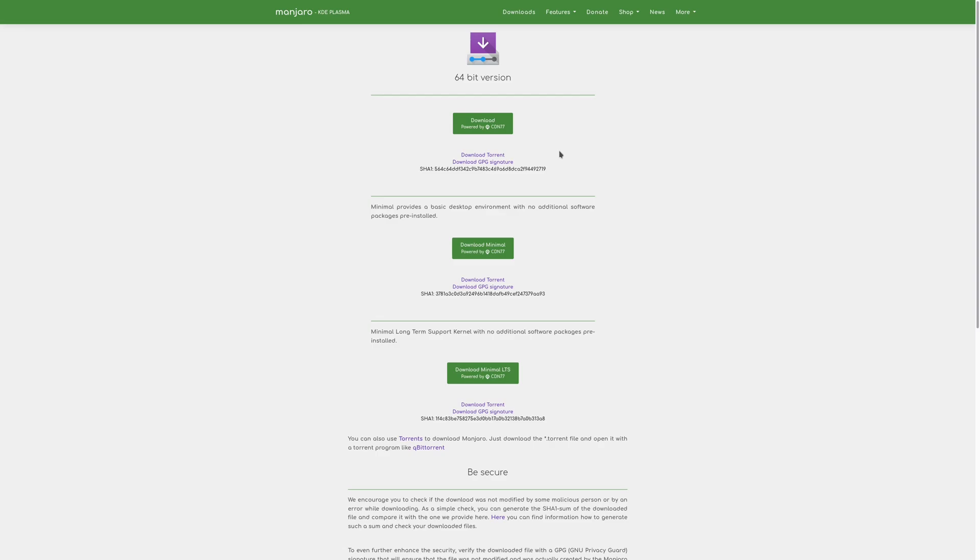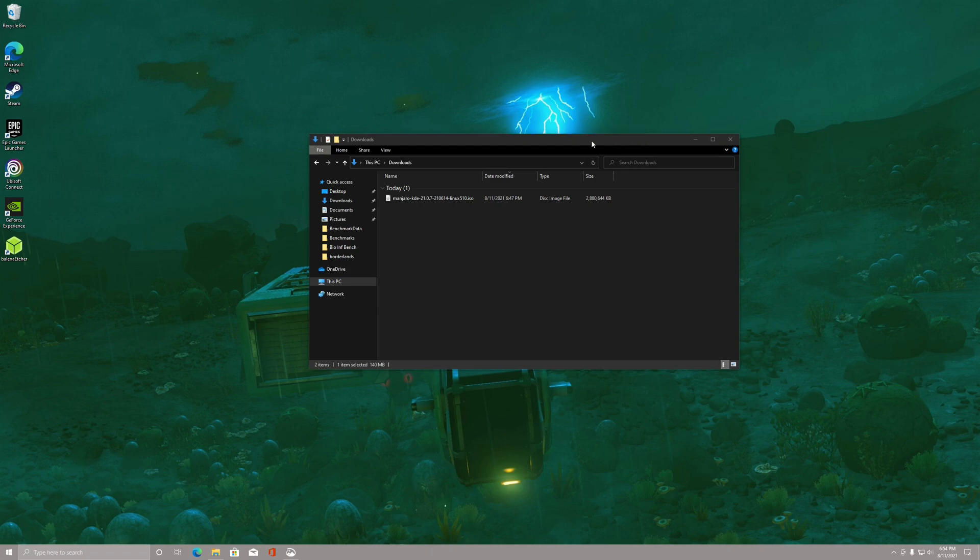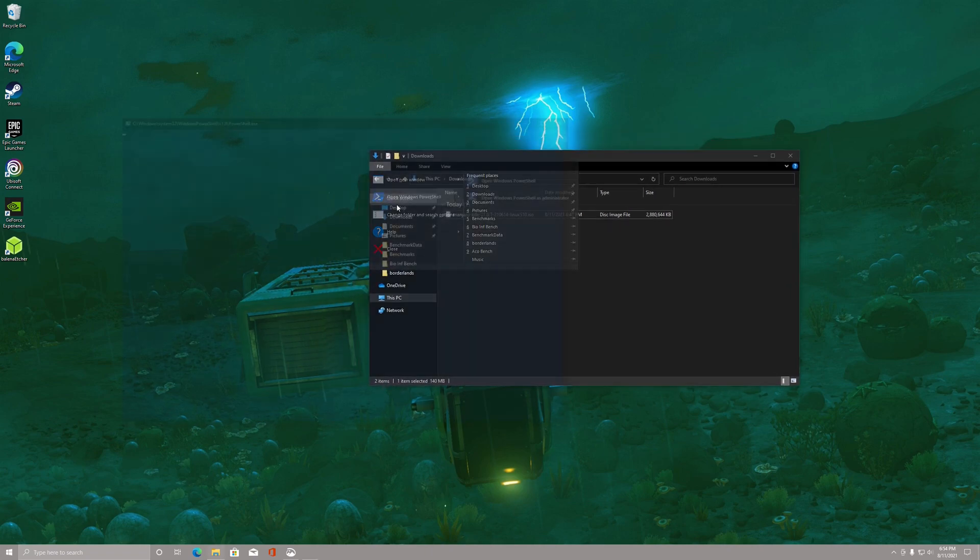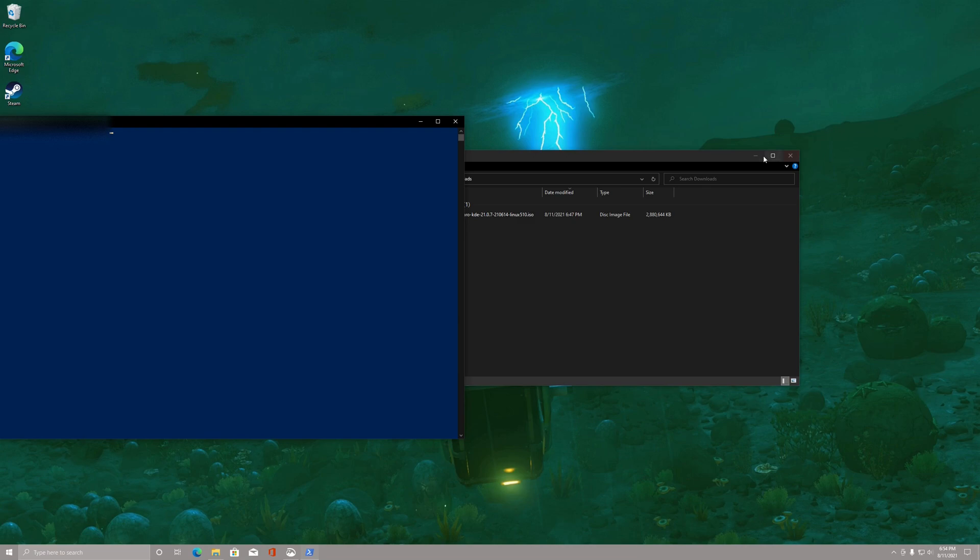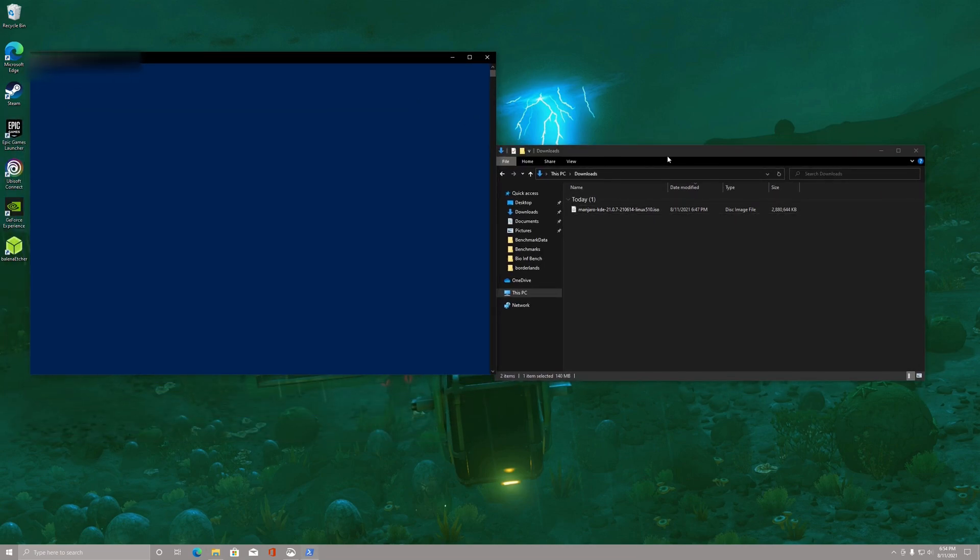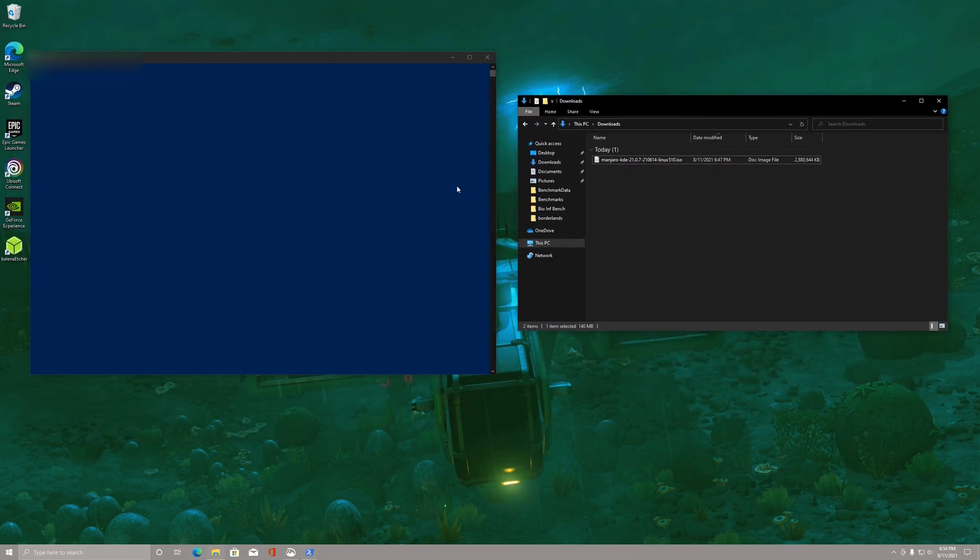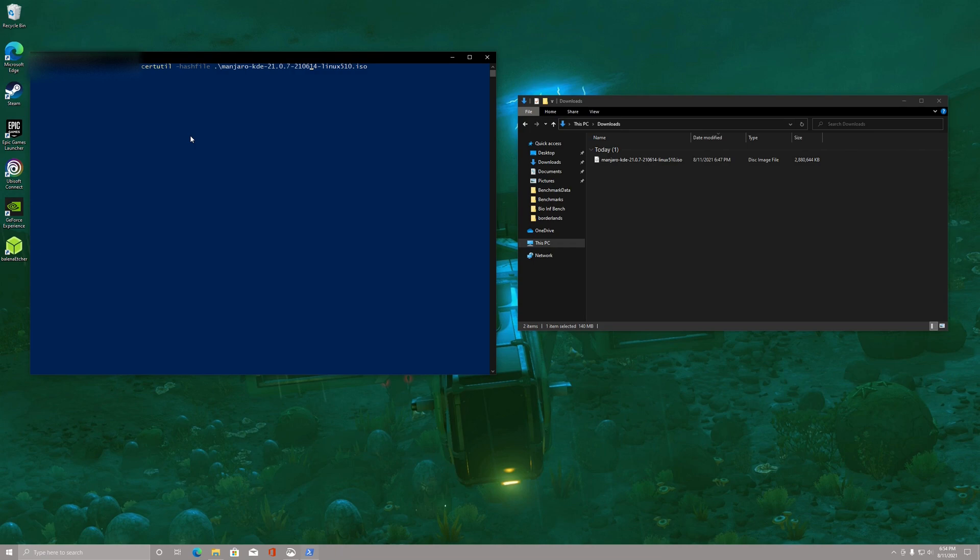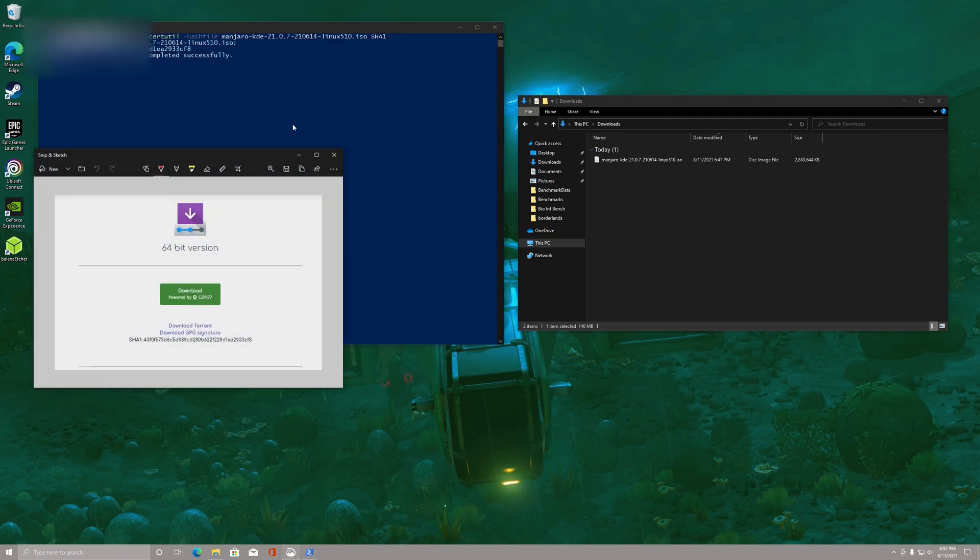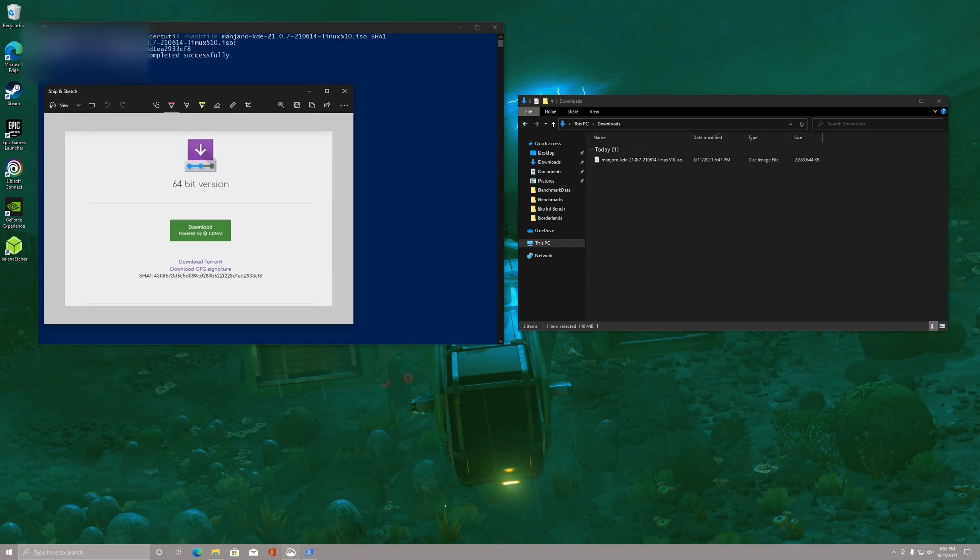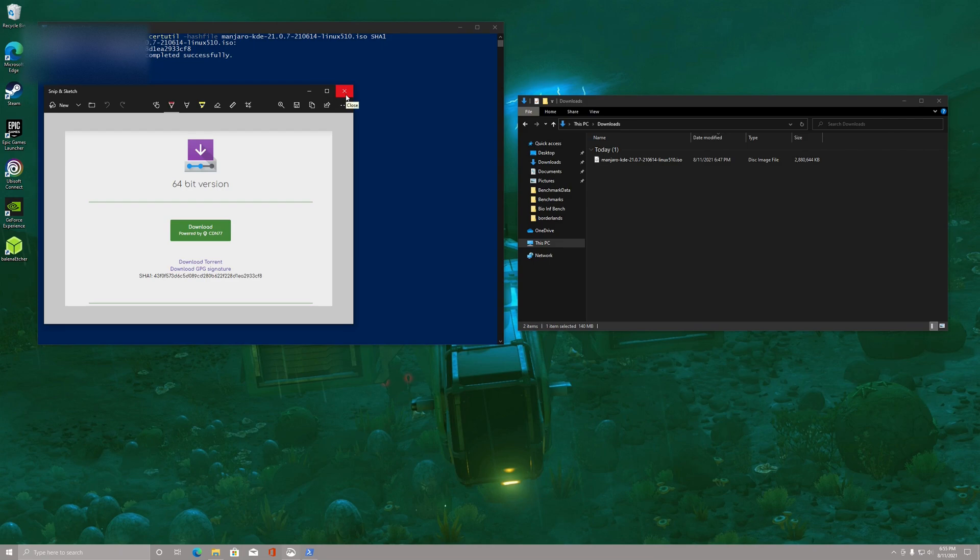After you download it, you can open PowerShell or the terminal in its directory, then do certutil dash hash file and then point to the file name, and then after the file name type the type of hash it's using. In this case it's SHA-1. And then wait for it to spit out the number and then make sure it matches on the website under the download where it says SHA-1. Make sure those two numbers match and that will just verify that your download isn't corrupted or anything like that.